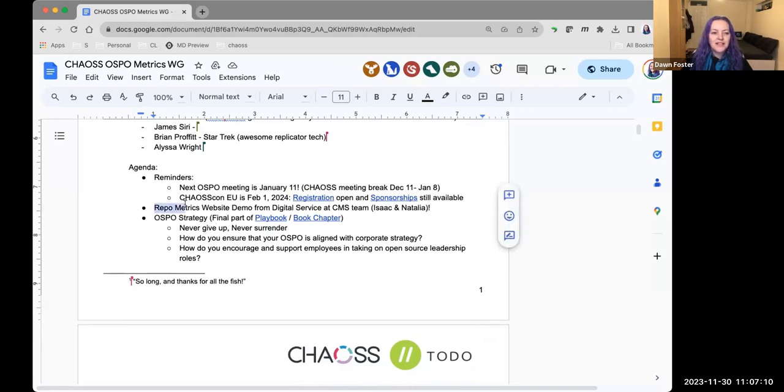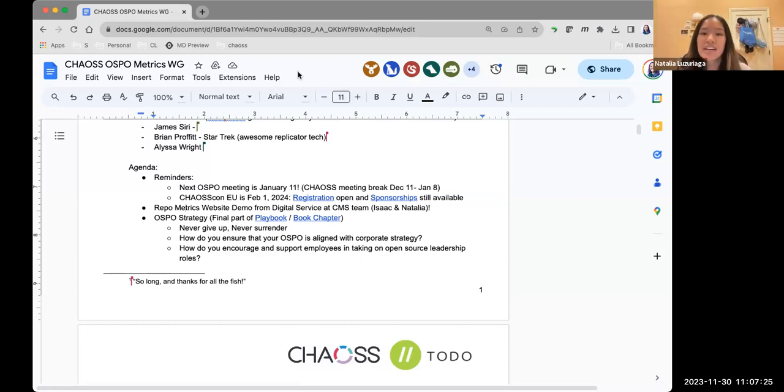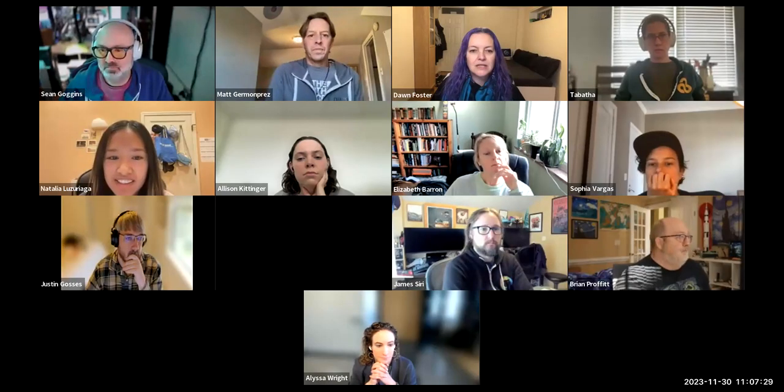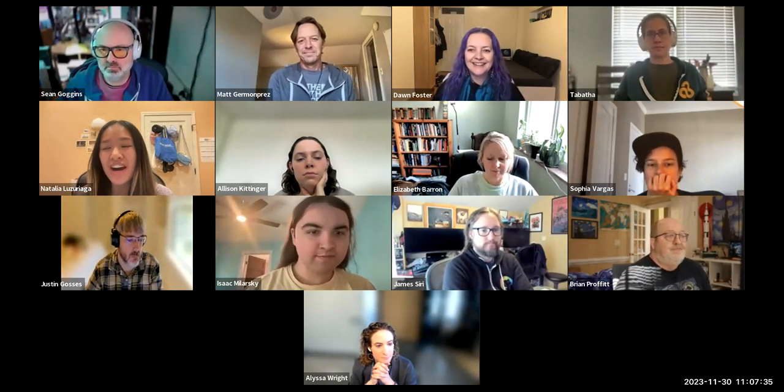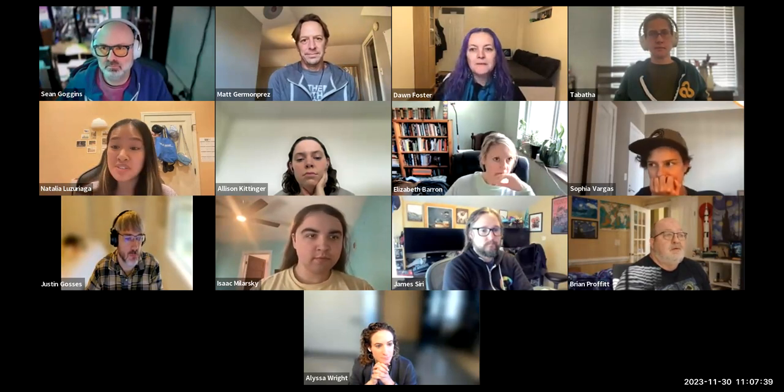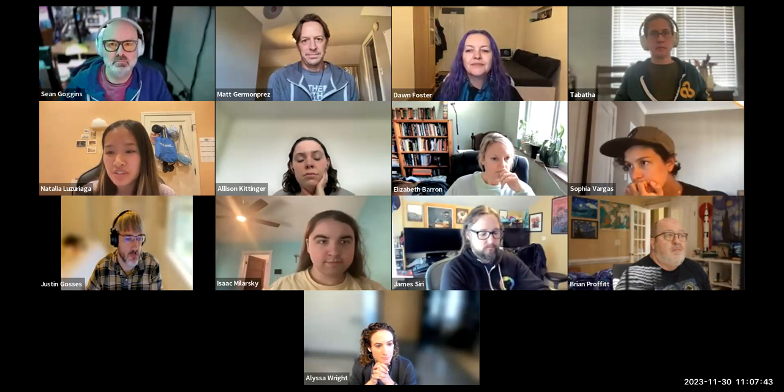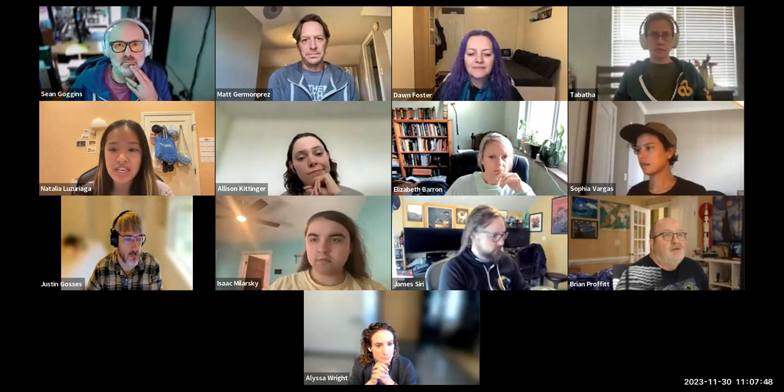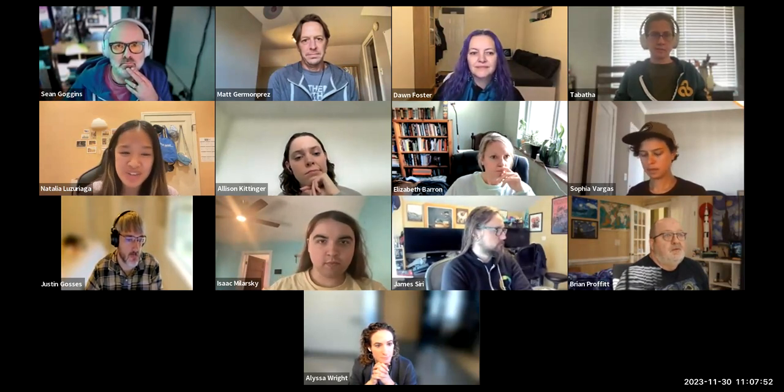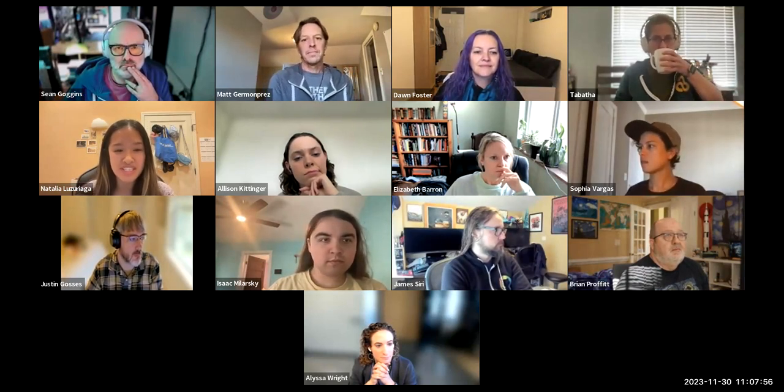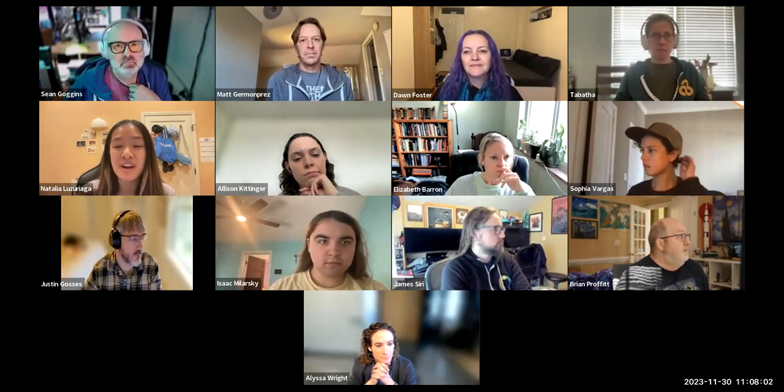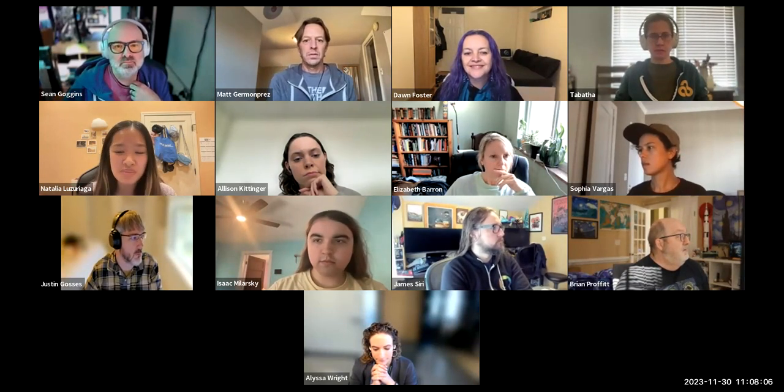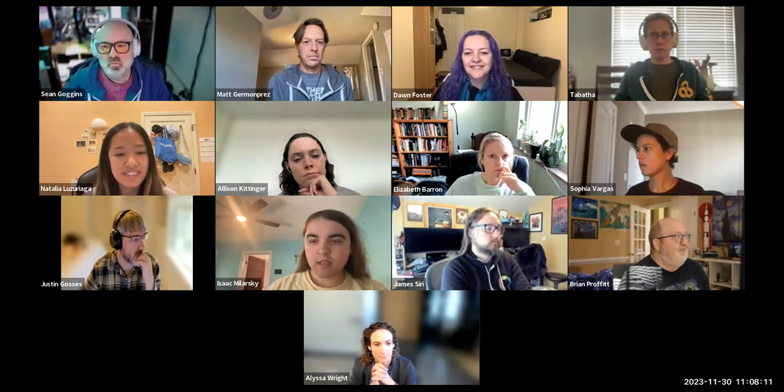I moved this agenda item to the top because it sounded really interesting. The RepoMetrics website demo from Digital Service at CMS with Isaac and Natalia. Hi everyone, my name is Natalia. I'm a US Digital Core fellow, a software engineering fellow under a two-year fellowship where early career folks are detailed to work with an agency in the federal government. I'm detailed under the digital service at CMS and just started work assigned with Remy under the OSPO.